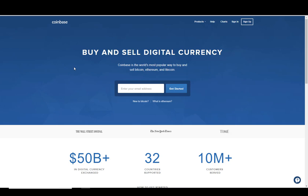You're going to have to do some identity verification, but you can buy Bitcoin, Ethereum, and Litecoin, and also Bitcoin Cash. So it's a pretty quick and easy way to buy Bitcoin.